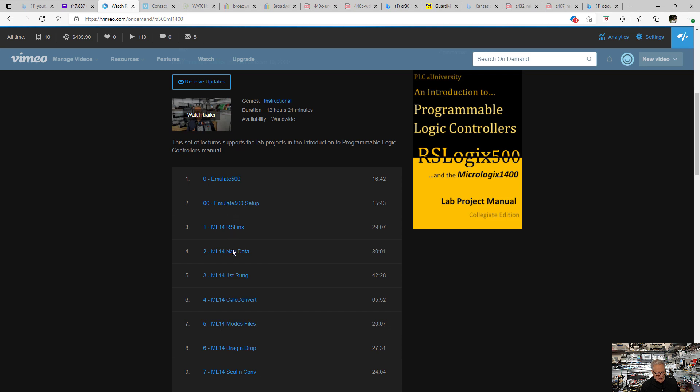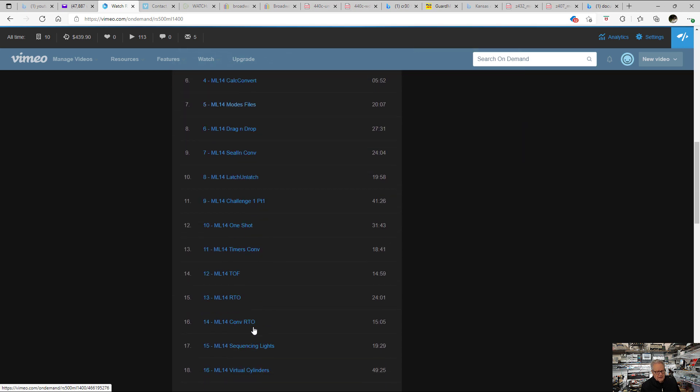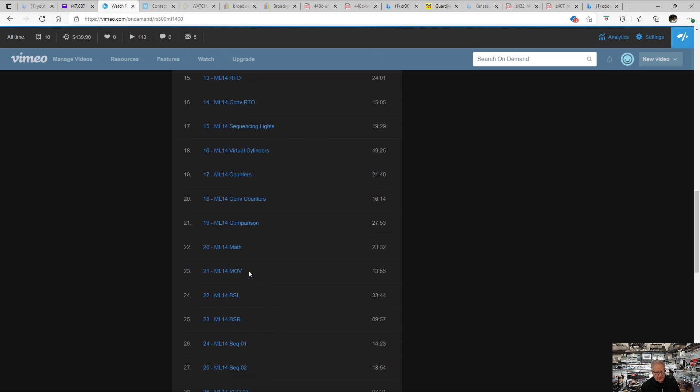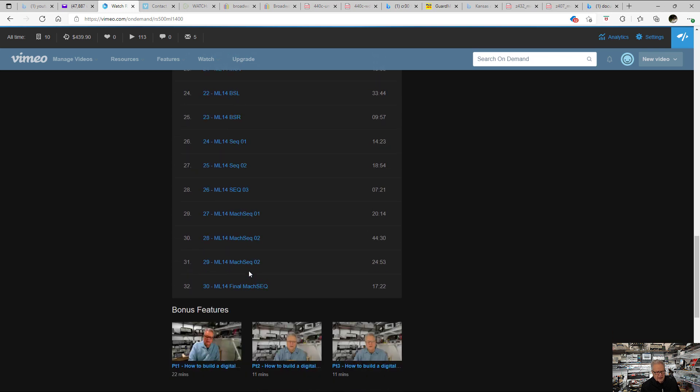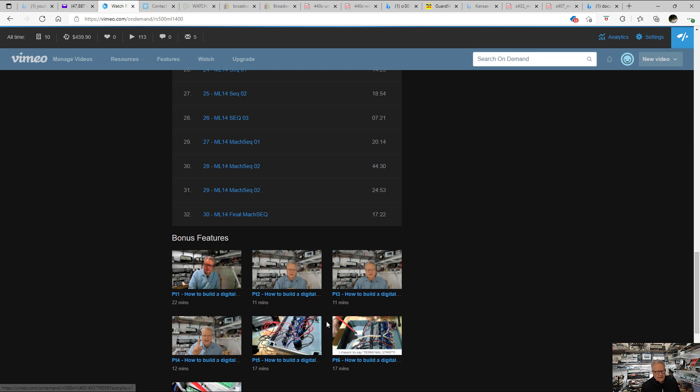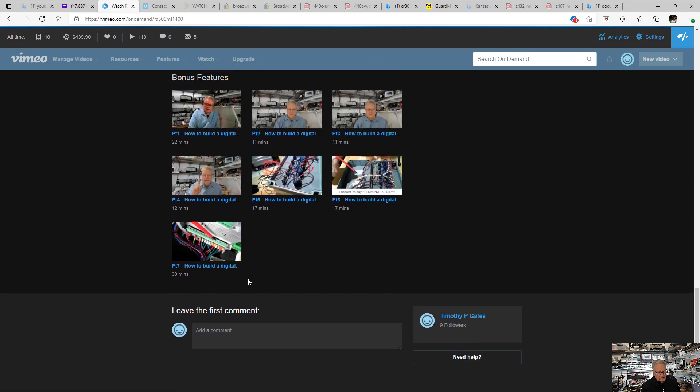All of these subjects right here, navigating the data table, first-rung logic, etc., these are all discussion of projects in that orange and black manual. You can see there's 32 here. Here are those six videos that I already pointed you to that are free on YouTube. These say bonus. That just means they're free.